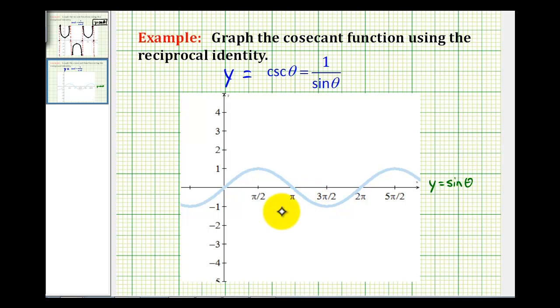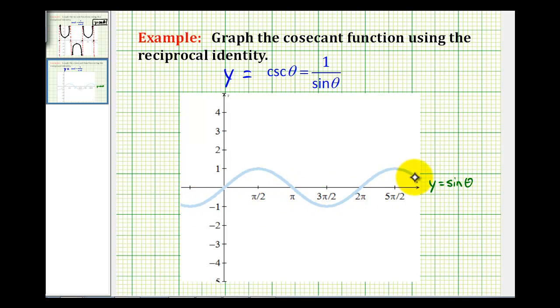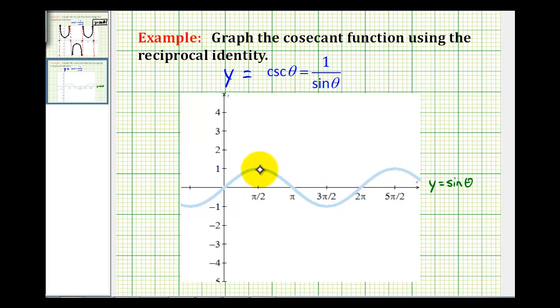So if you're familiar with the graph of y equals sine theta, as we see here graphed in light blue, we'll take specific sine function values and then determine the reciprocals of those to determine points on the graph of y equals cosecant theta.